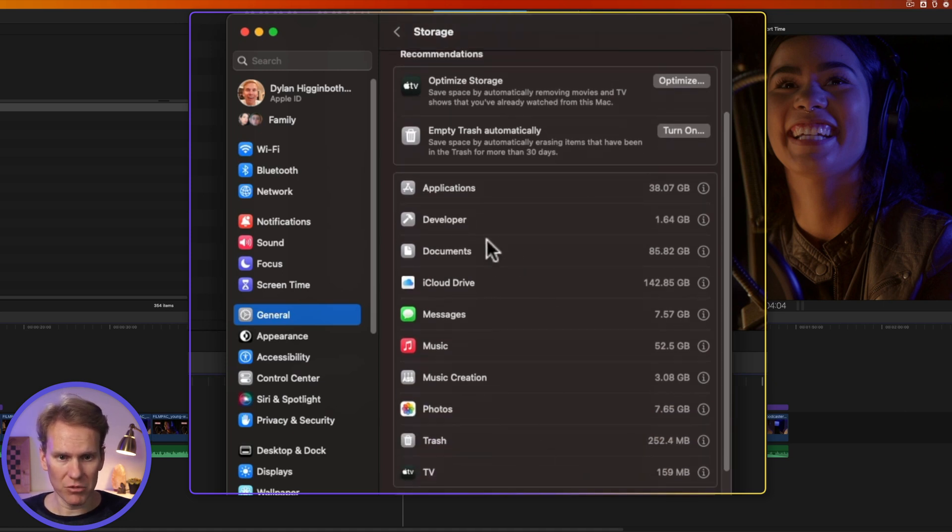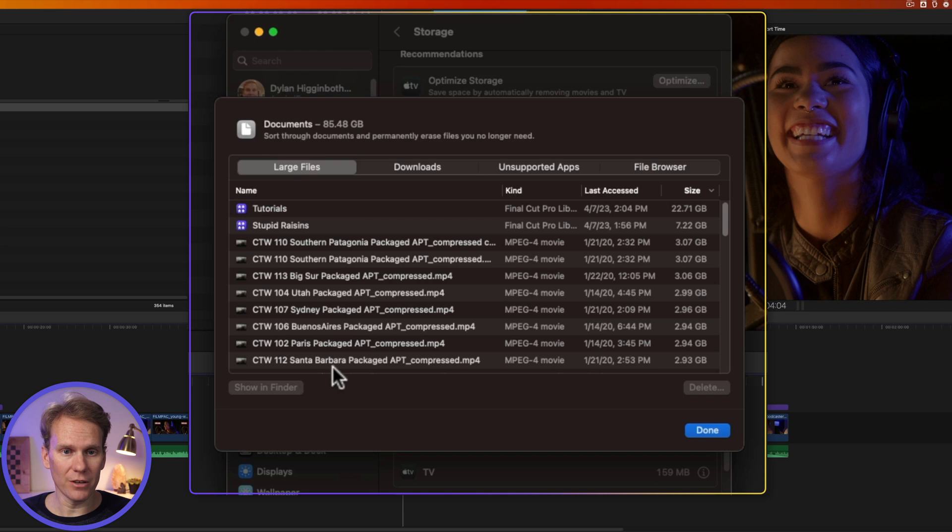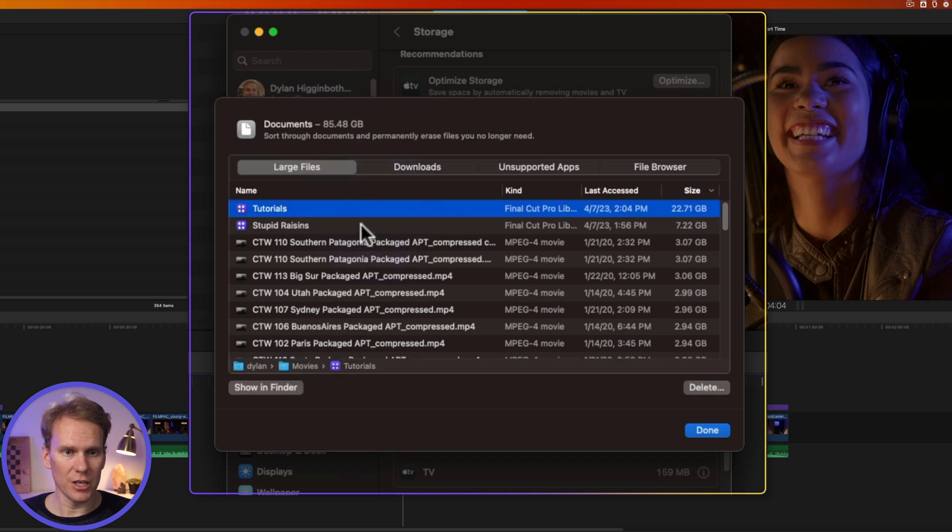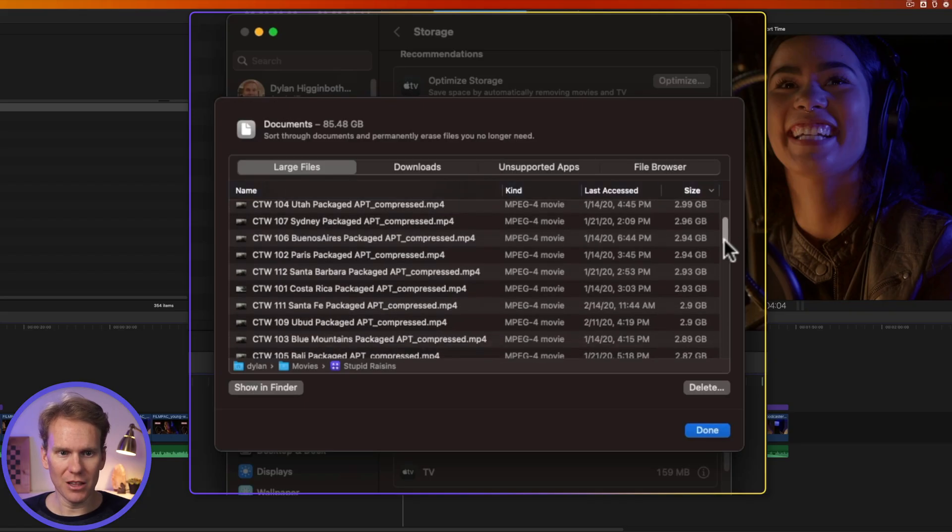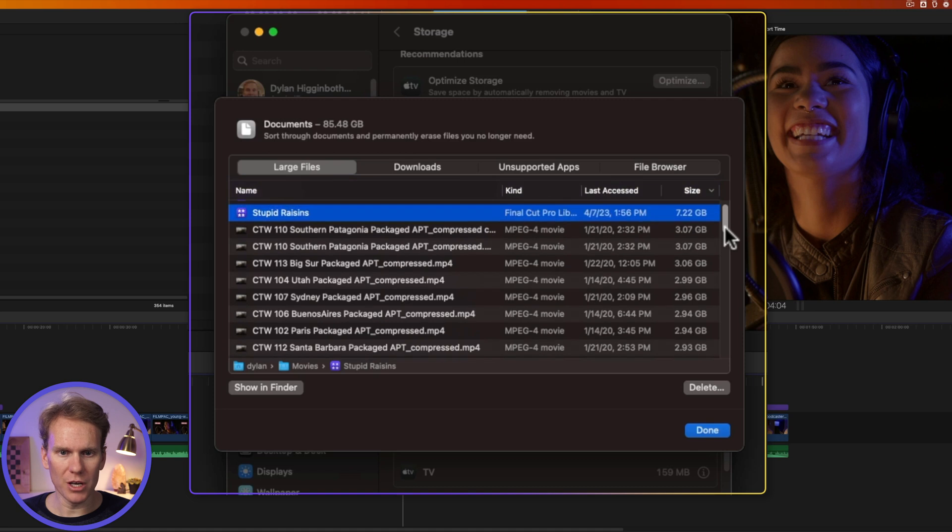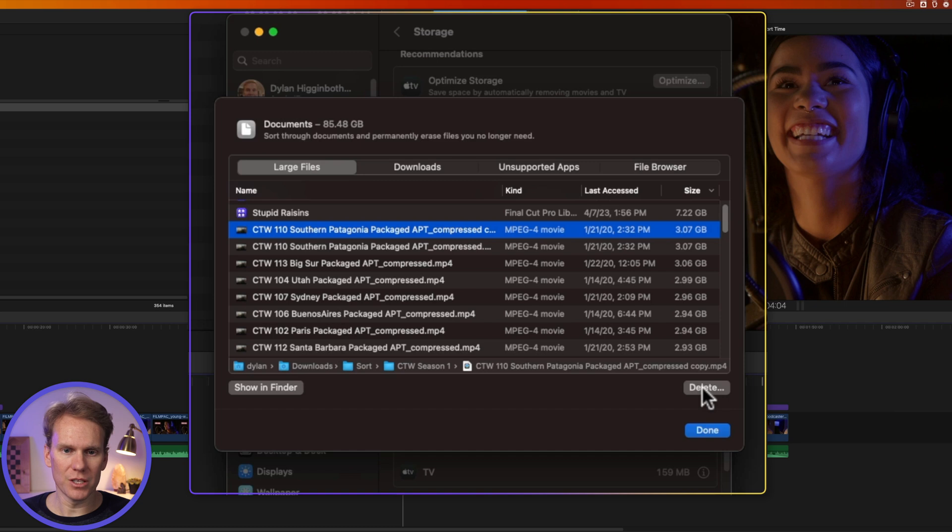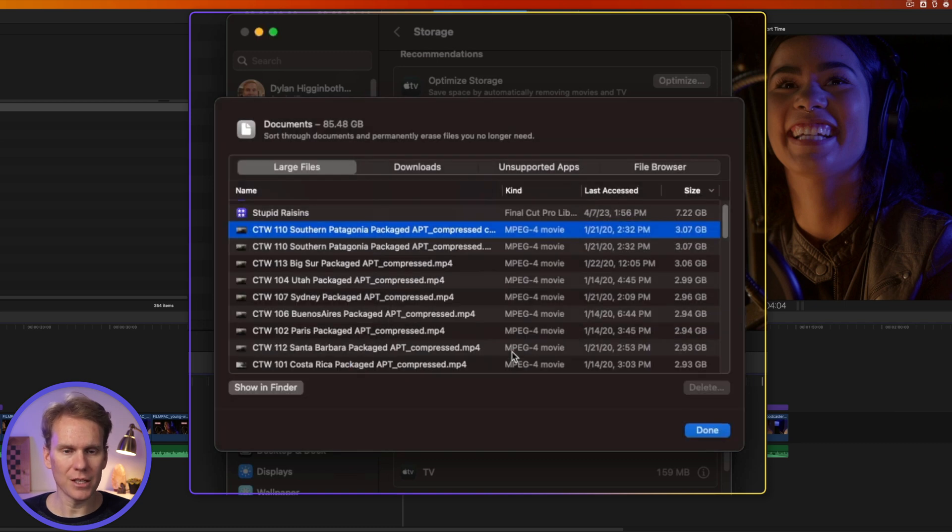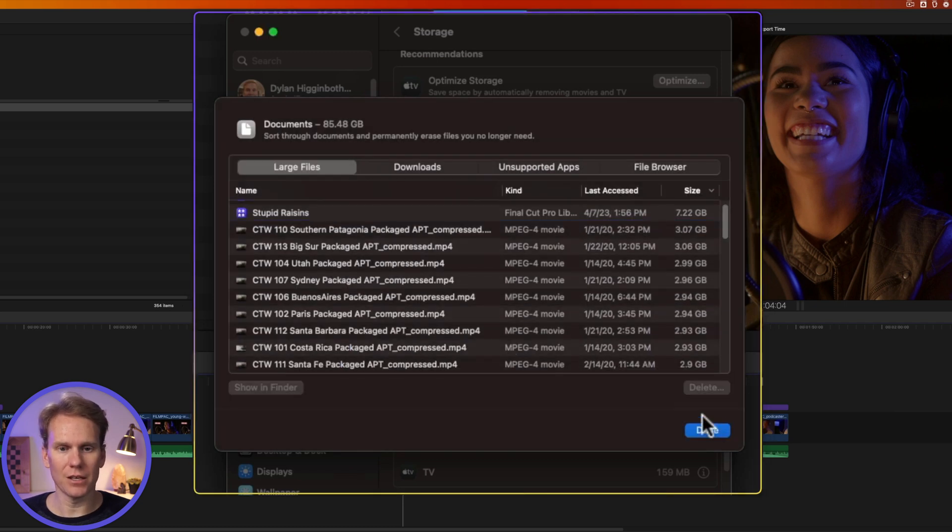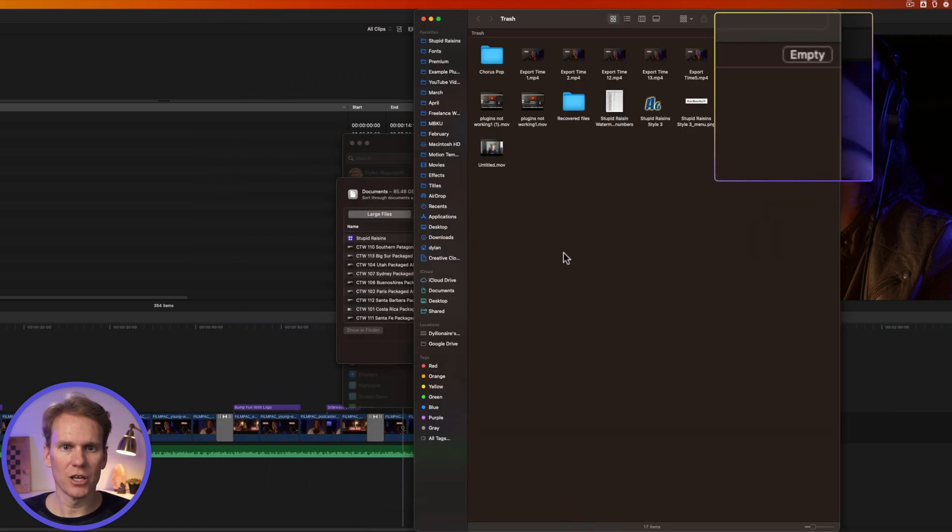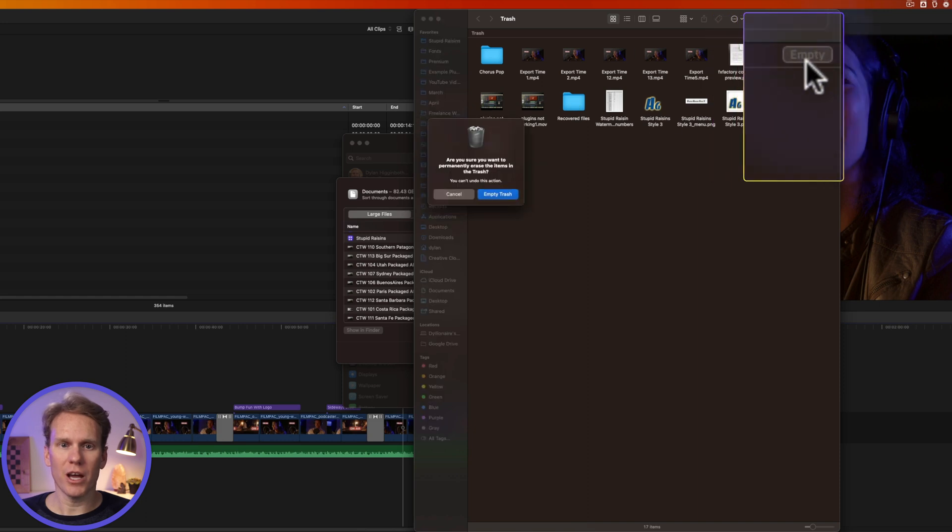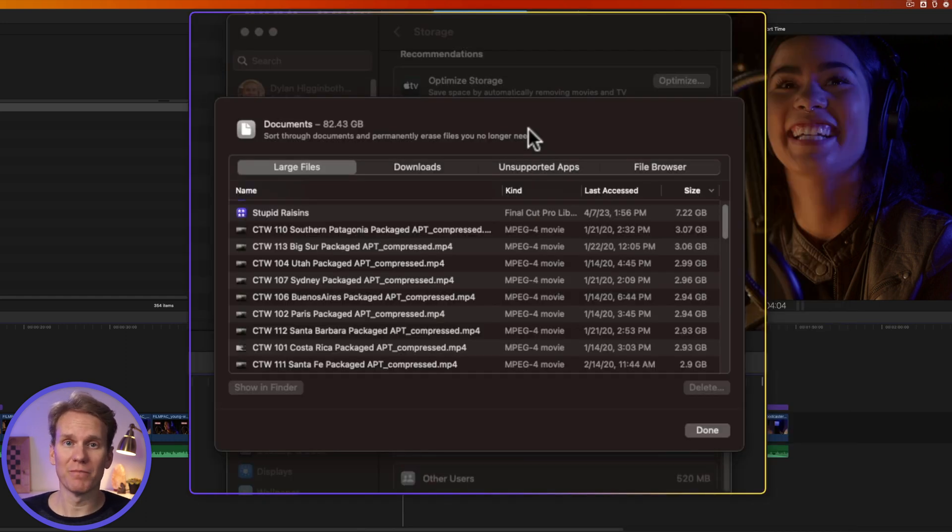Check this out. Documents is nearly 85 gigabytes. Let's click on that and it shows us our large files. My largest files are these libraries. In just a second, I'm going to show you how to tame a growing massive library. But you can scroll through here and see large files that maybe you don't want or need anymore. Let's say I don't want this one. I'll select it and click delete. Are you sure? Yes, delete. It is gone. Then we can go to trash and click on empty trash. And now I've freed up all that space on my hard drive.